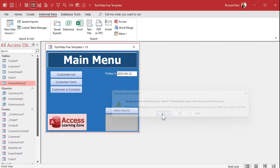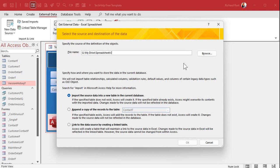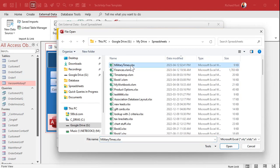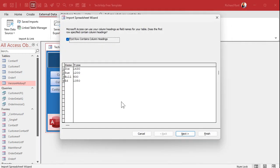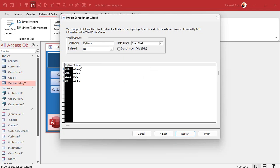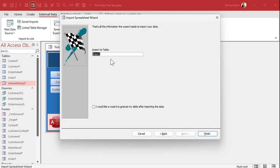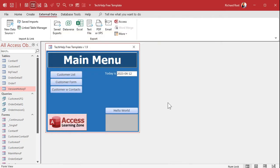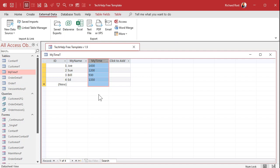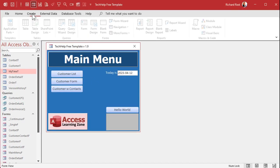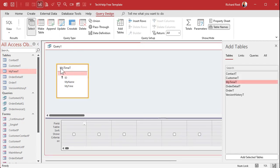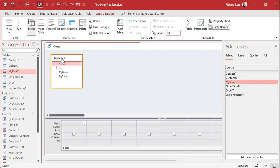Let's try that again — import from file, Excel, browse to the sheet. Next, change the name field to My Name as short text, then click the time column, call it My Time, and this time import it as short text. Next, primary key is fine, import the table — let's call it My Time T because we're going to keep this one. Now take a look — it brought them in just the way we see them in Excel. Now we're going to make a query and massage this a bit. Create query design, bring in My Time T.